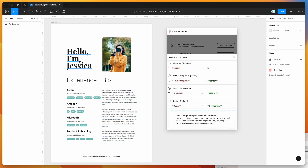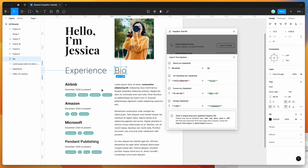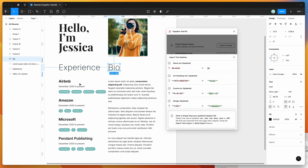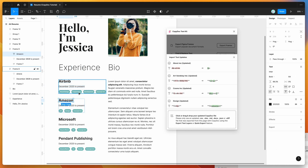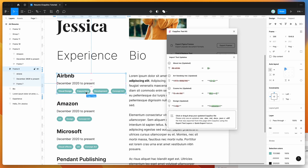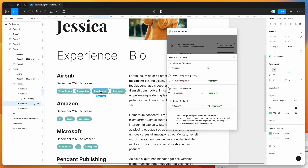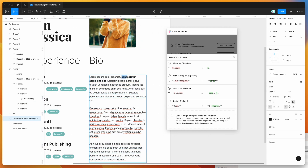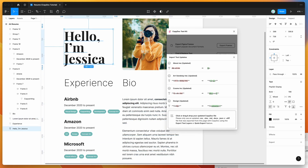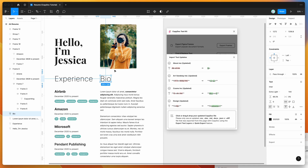We can now compare the results in our designs. You can see the content updates we made in Office 365 have been applied — the company names are updated, the tags have been changed to copywriting, visual design, and development, and some basic formatting like bold and italic has been applied. The headings and subheadings have also been updated as expected.